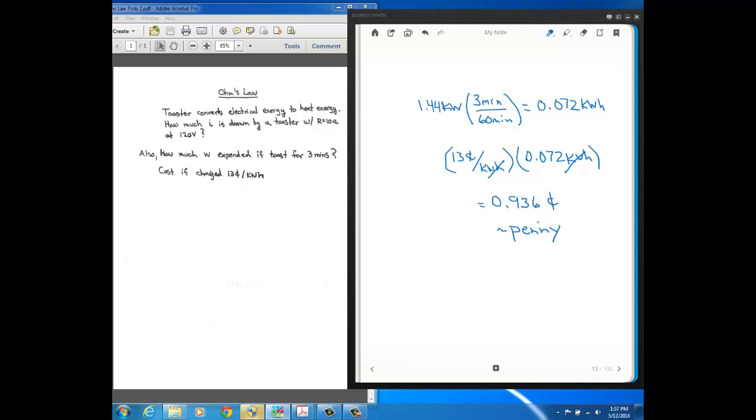So that was just a few problems utilizing Ohm's Law.